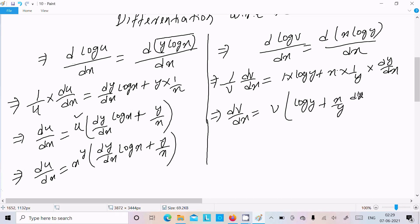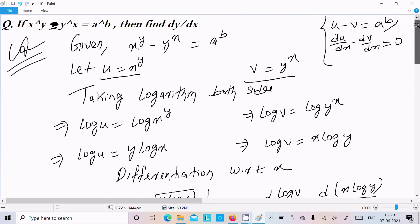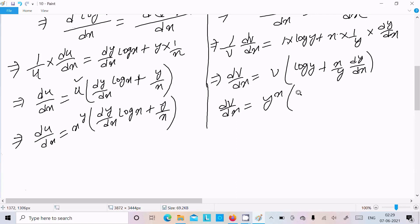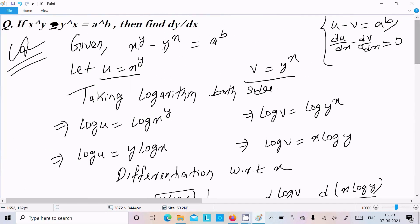Multiplying through by v and substituting v equals y^x, we get dv/dx equals y^x times (log y plus (x/y)(dy/dx)). Now substituting into du/dx minus dv/dx equals zero.